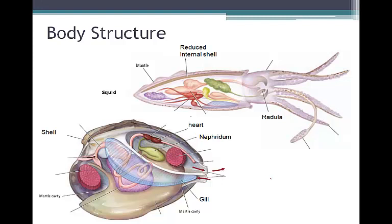Most molluscs have an open circulatory system, including a chambered heart. This enables animals to diffuse oxygen and nutrients into tissues that are bathed in blood, and also move carbon dioxide from tissues into the blood. Slow-moving animals use this effectively because they do not need rapid delivery of oxygen and nutrients. Some molluscs, like squids, require quick delivery of oxygen and nutrients and therefore have a closed circulatory system, which provides for rapid deployment of oxygen and nutrients needed for quick movements. So our squid will have a closed circulatory system, while our clam and snail will have an open one.